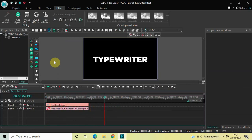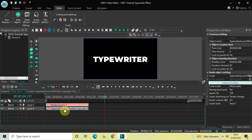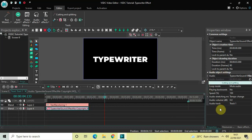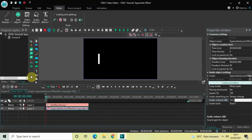I'd like to increase the volume of the sound effect a little bit. Click on your audio or sound effect and look inside the Audio Object Settings — you will find the Audio Volume option, where currently the value is 0.0. Increase this to 10.0. Now let me quickly play this.